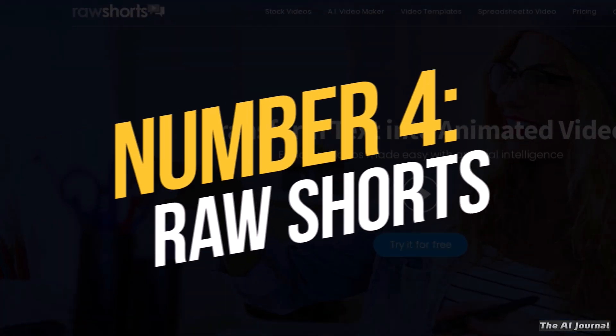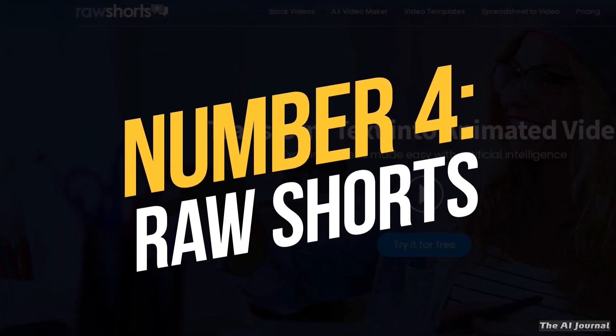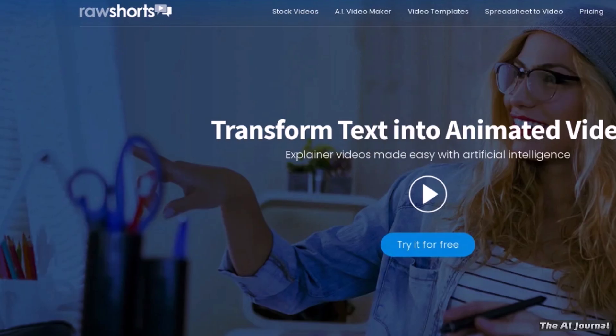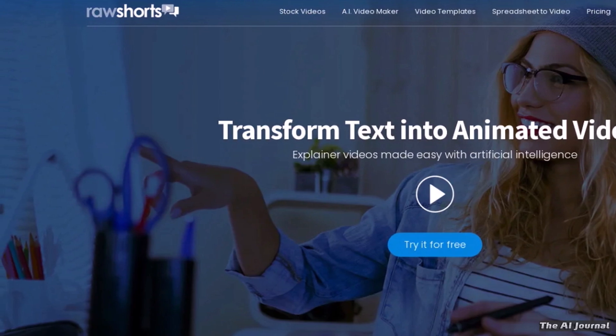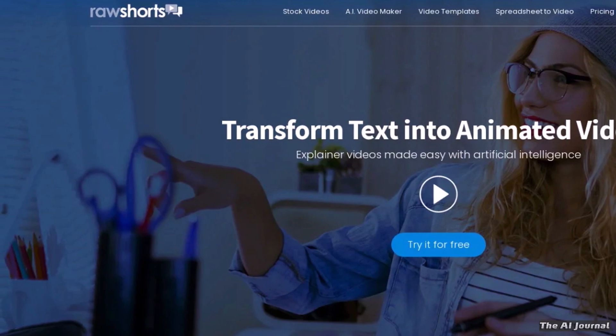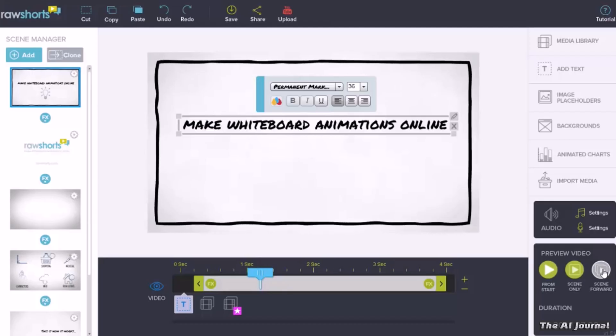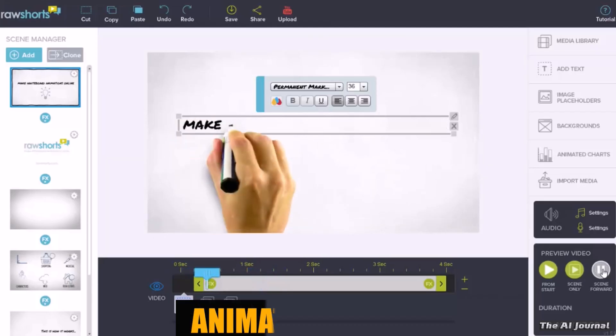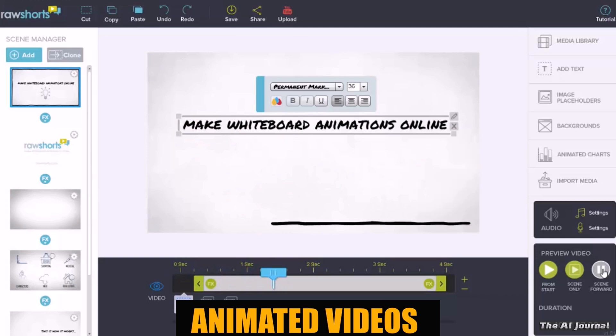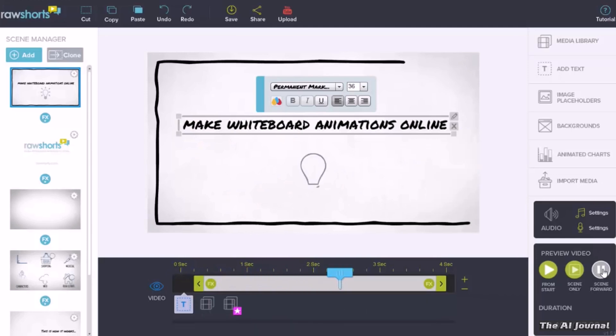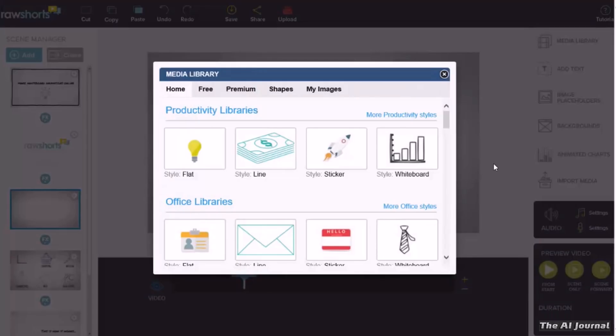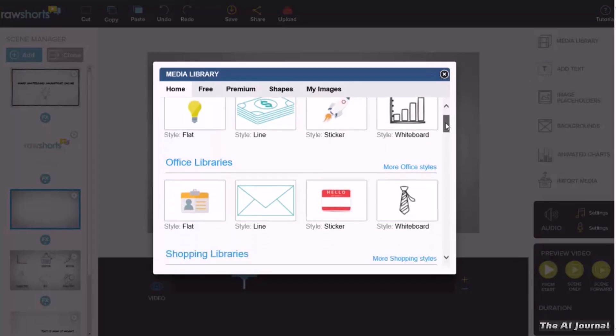Number 4. Raw Shorts. Raw Shorts is a fantastic AI video editing software that was developed specifically for animated videos and offers users a wide variety of functions. The software was built to meet the needs of animators.